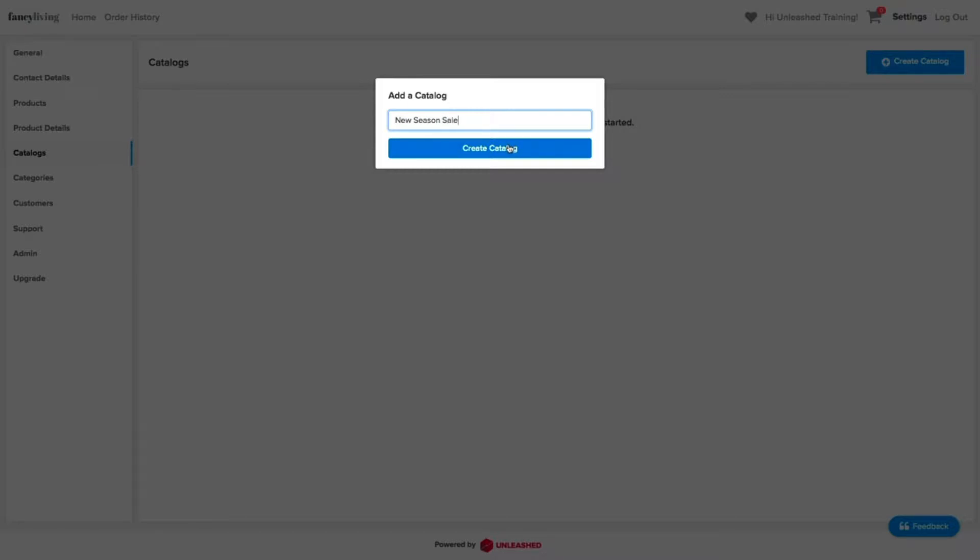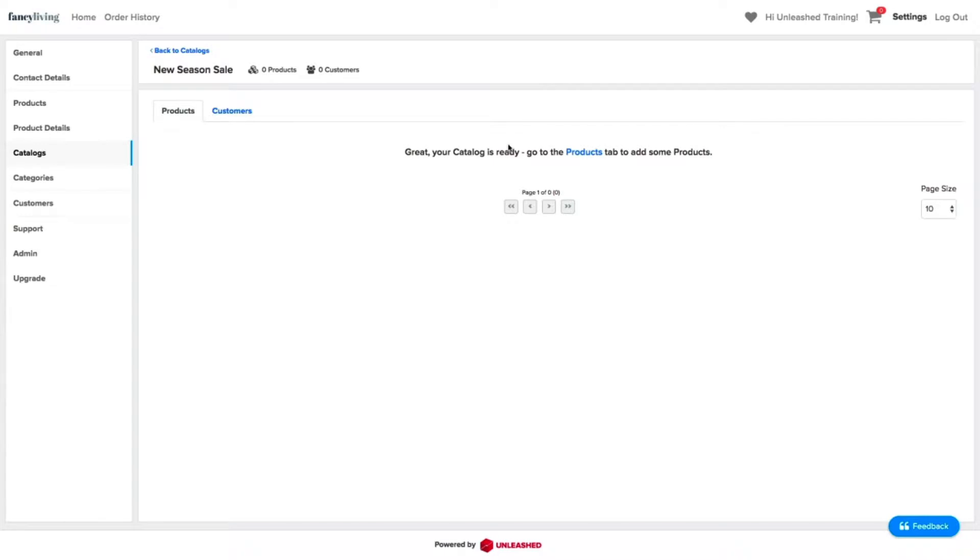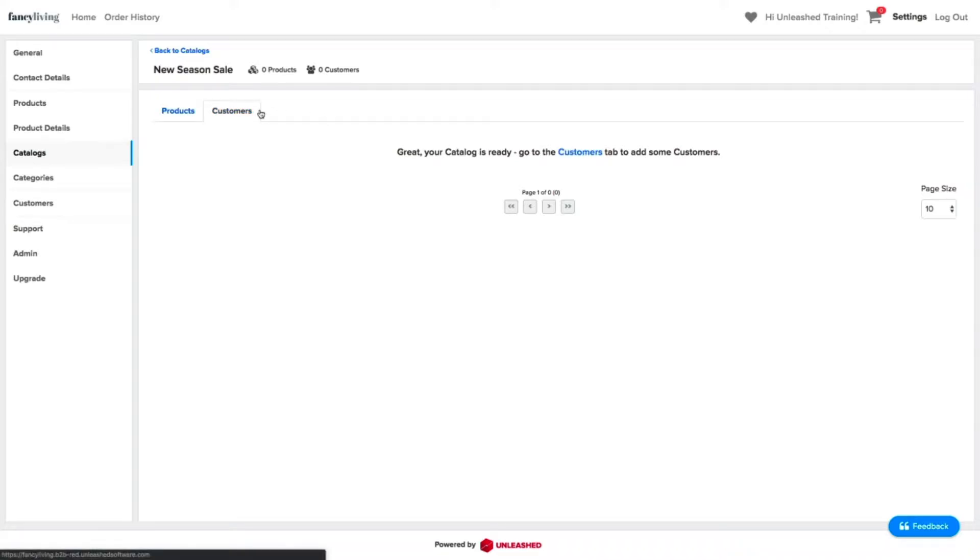Great! You have just created a new catalog for your B2B store. Now we need to assign products to this catalog and select which customers will want to have shopping from this catalog. This will be the perfect way of showing to a selected range of customers or to all of your customers a specific product range.